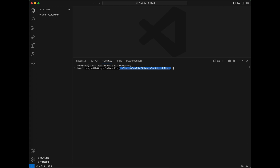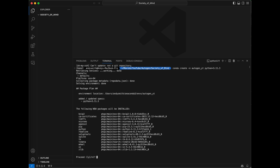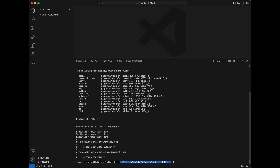Next, I'm going to create a new Conda environment for our project using the command conda create -n, give it a name autogen_yt, and I'm specifying the version of Python that we're going to use in this environment, version 3.11.3. If I press return, this is going to give me a list of things it needs to install in order to create this environment and ask me if I would like to proceed. I will say yes and hit return. That command has finished running, so our autogen environment has been created.